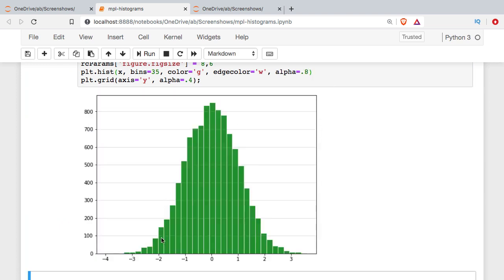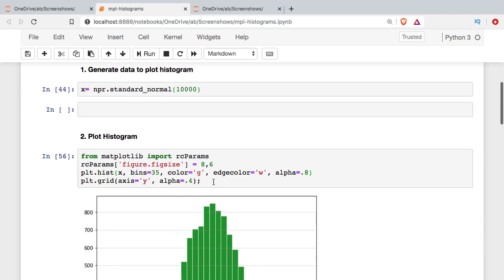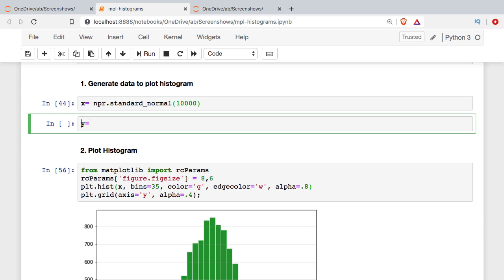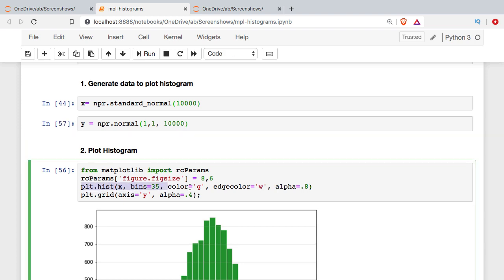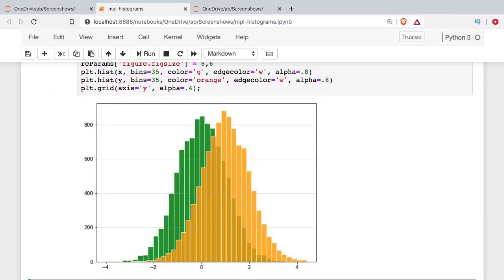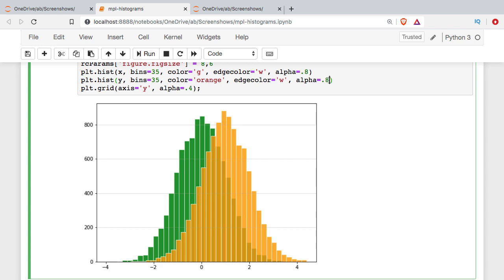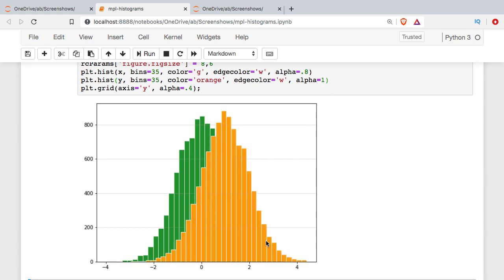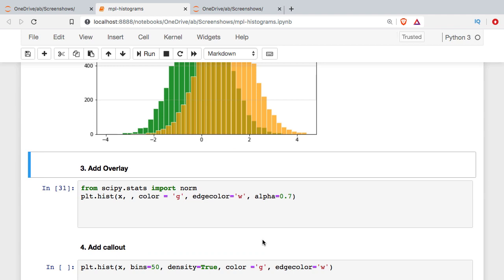Alpha is really useful if you're going to plot two variables on the same histogram — two distributions. I'll set a Y variable just a little bit different than X: using the NumPy random module with a mean of 1, standard deviation of 1, and 10,000 samples. I'll copy and paste the hist call, use Y instead of X, and make it orange. You can see it's pretty much the same shape but shifted to the right. If I set alpha to 1, we can't see the green data behind it. So alpha can be very helpful — we get the shadow of the underlying green distribution.